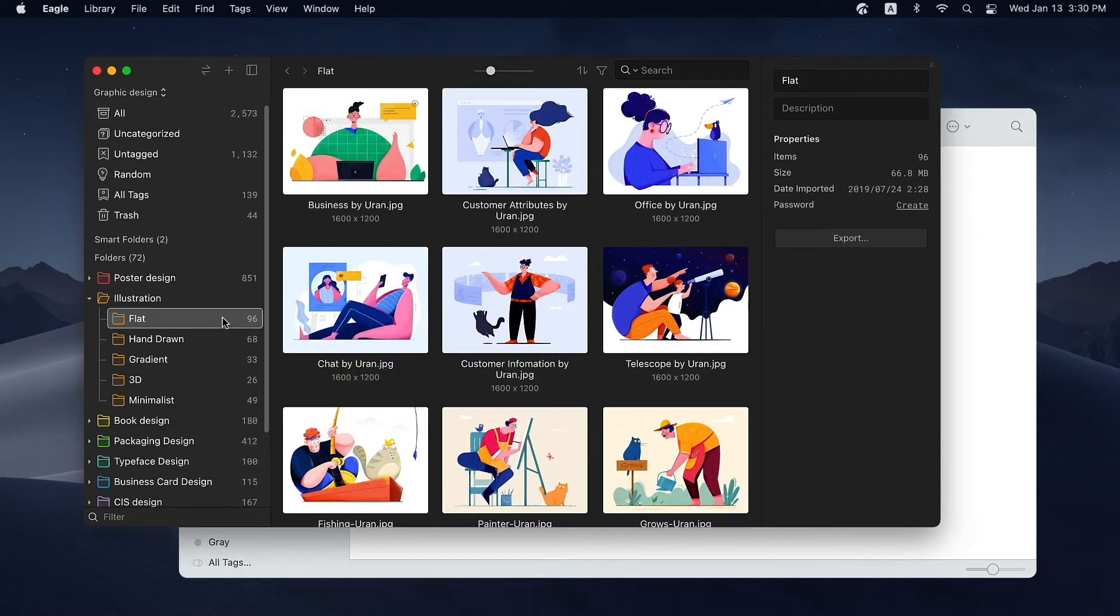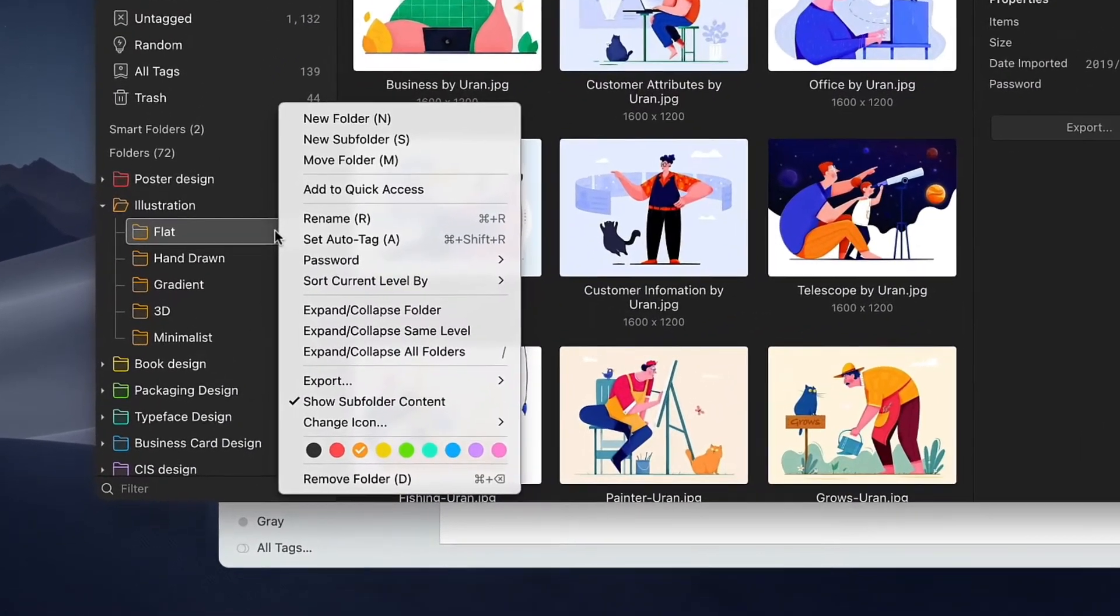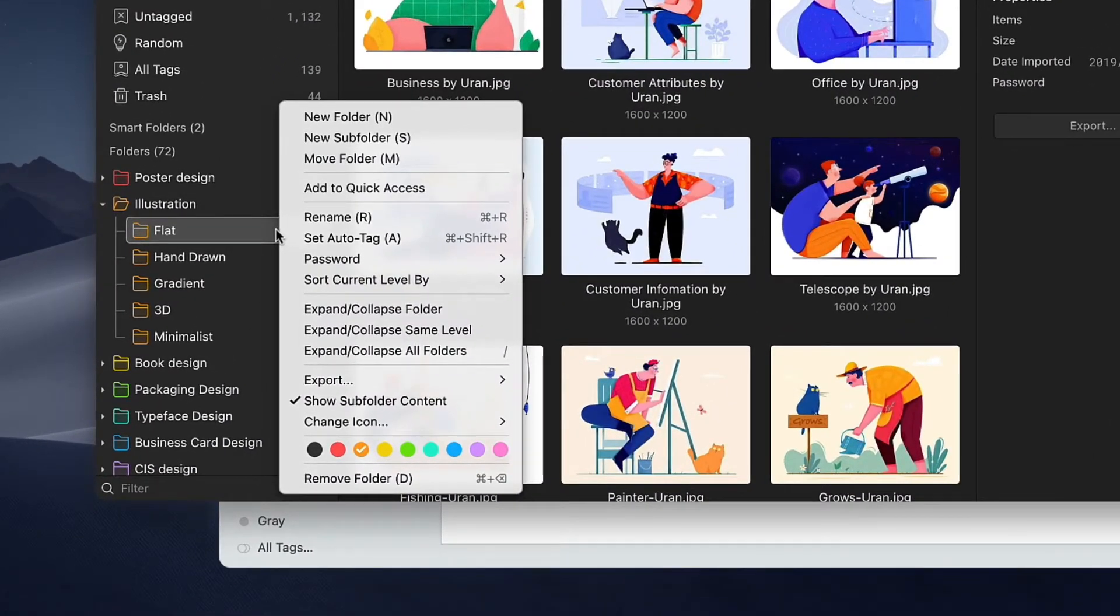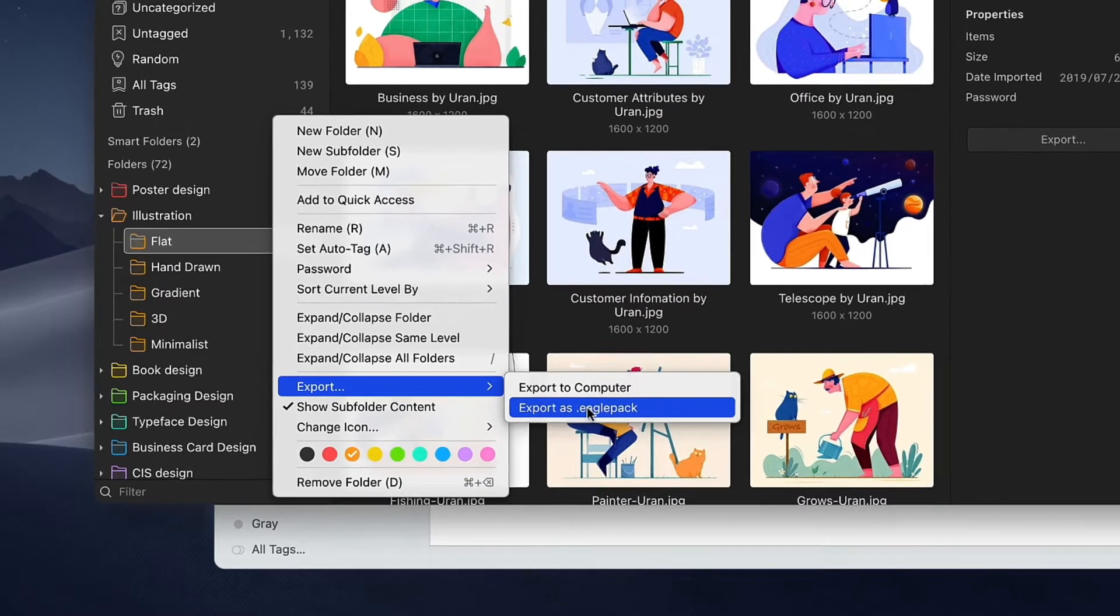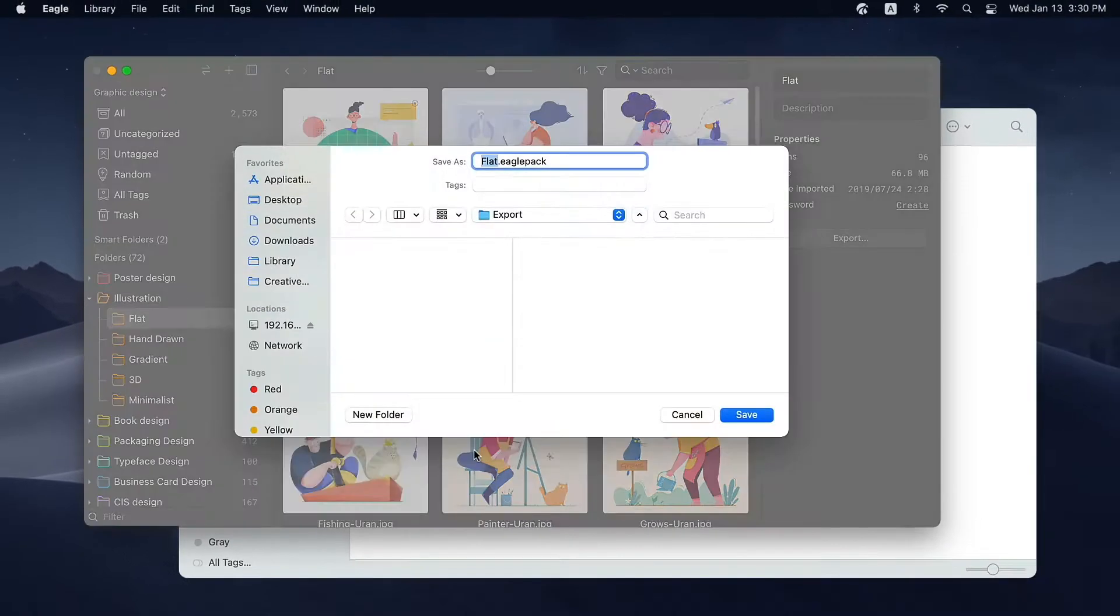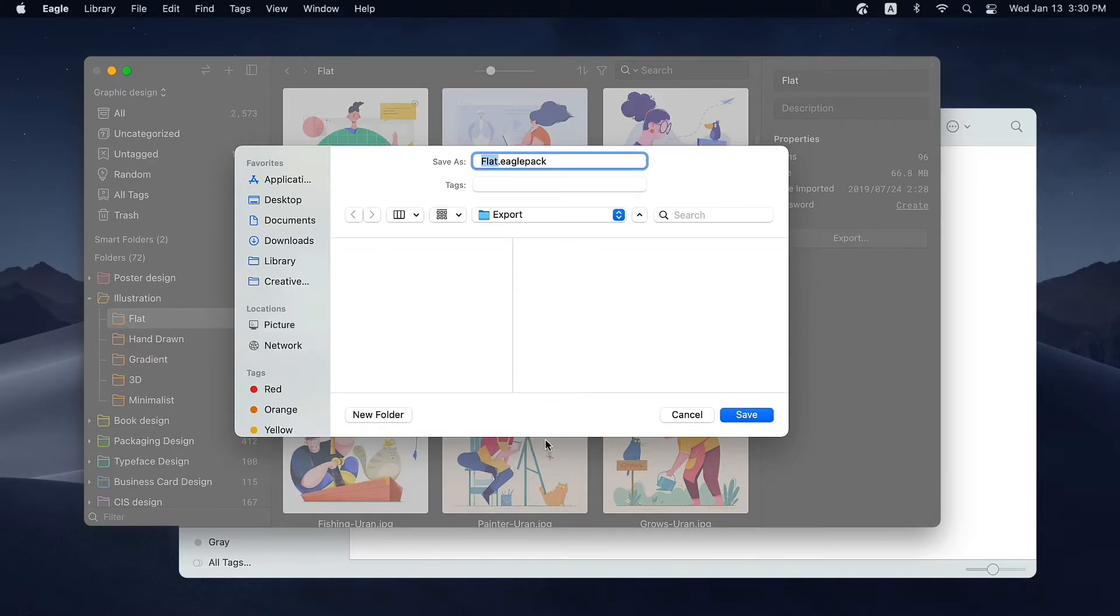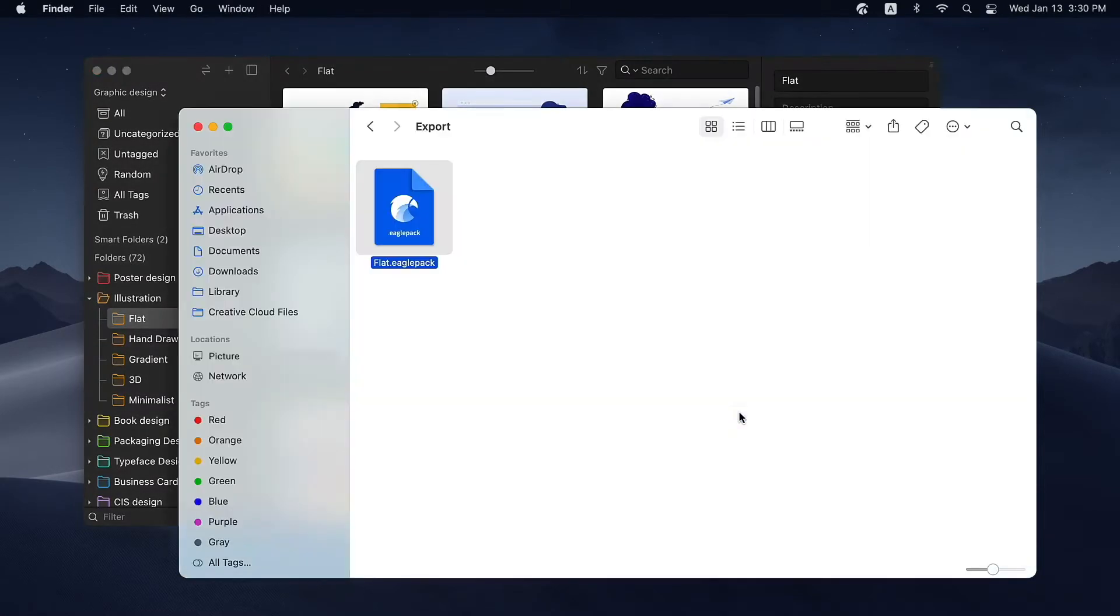Right-click the file or folder you want to export. Select export and click export as Eagle pack. Enter file name, choose export path, and click save. And you have your first Eagle pack to share.